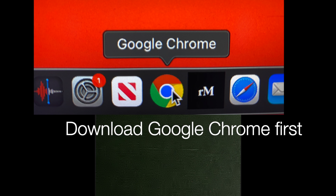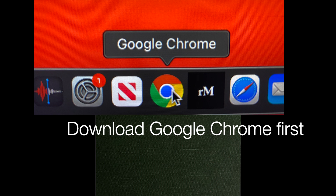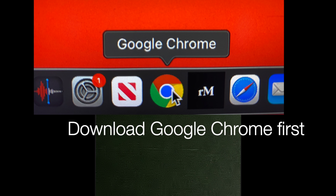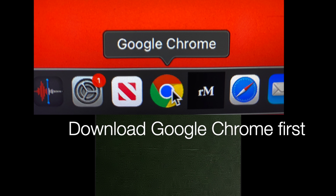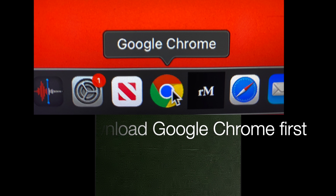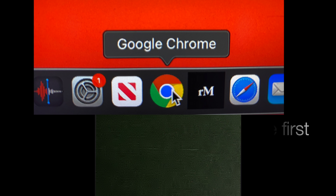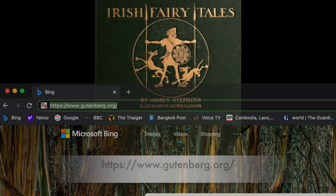First thing, you need to download Google Chrome if you haven't already. Download, install, and come back to this demo video. And for those that have Google Chrome web browser already, let's begin.